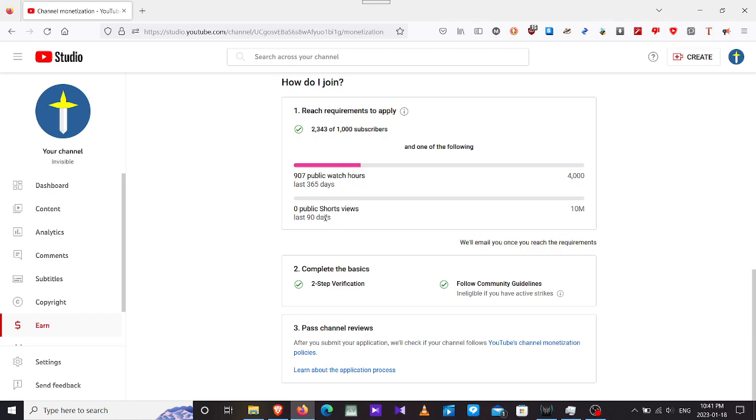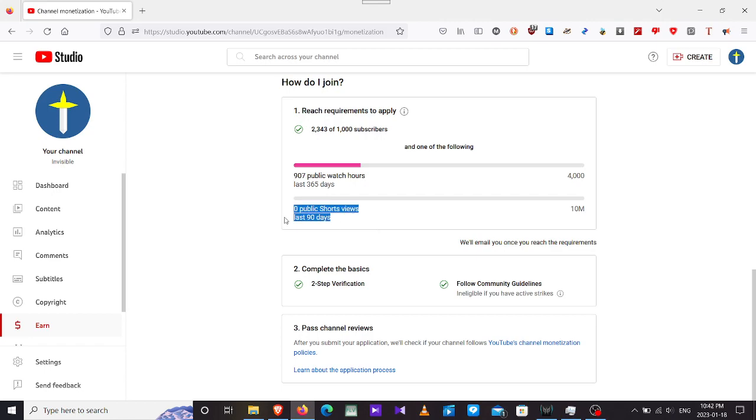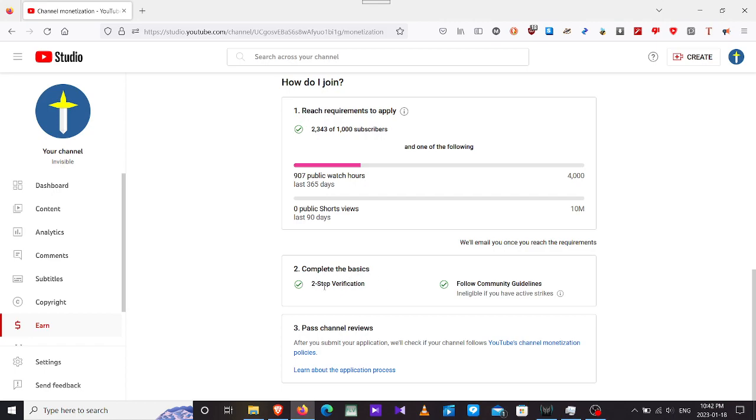We need to get 4,000 public hours in order for us to be able to do anything in the last year. Or I can have shorts, short videos that within 90 days I need to reach 10 million views. In the last 90 days, I'll have to make shorts that the views reach 10 million in 90 days.